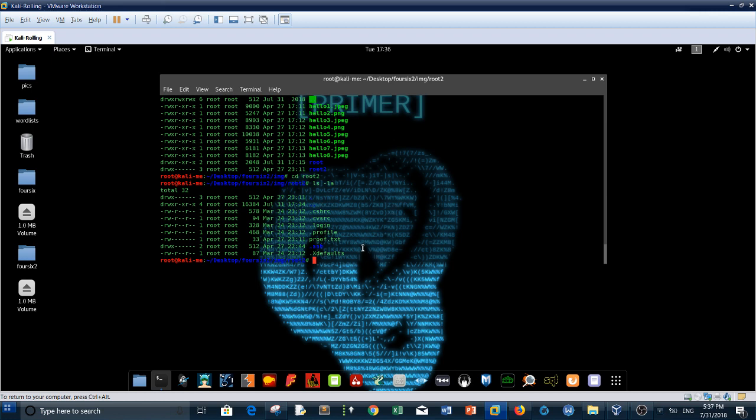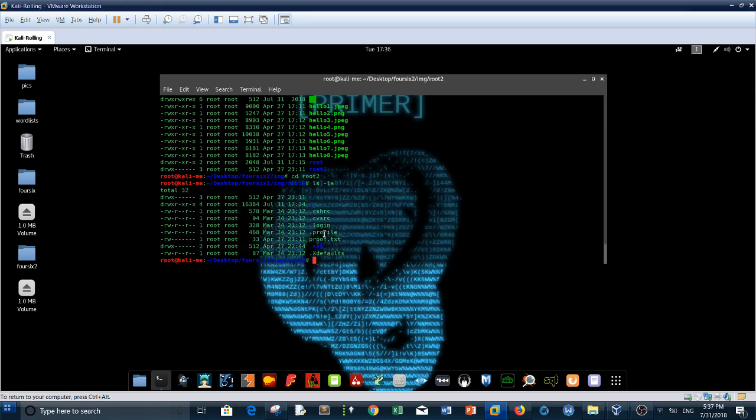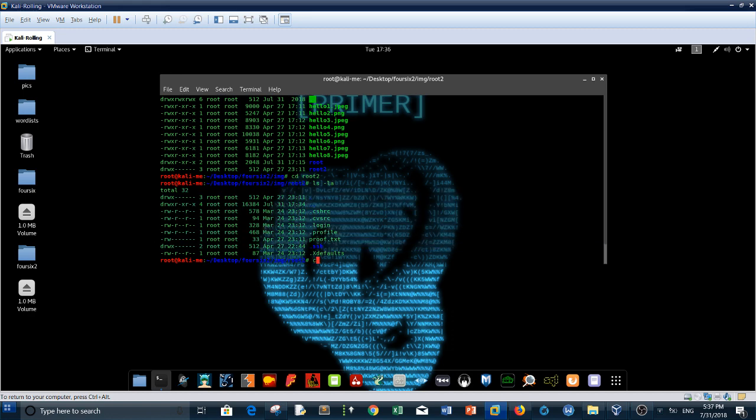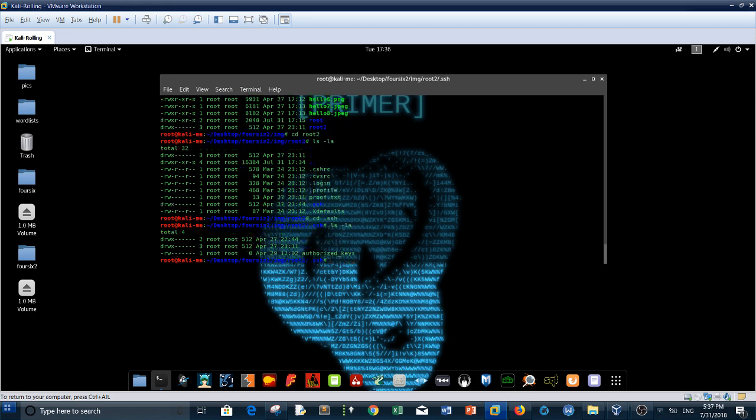Next step is finding the flag. But before finding the flag, you might see that we have SSH here. If you cd to SSH, you will not find any kind of RSA keys. But you might think of creating an SSH key and writing this SSH public key into the authorized keys, but you don't need to do that since we are in the root directory.